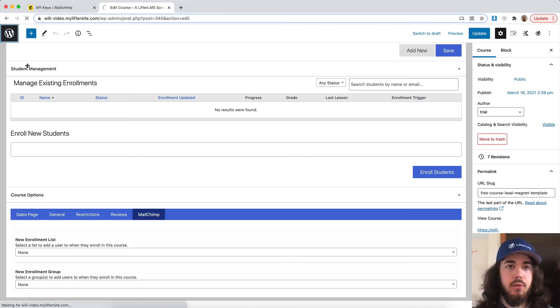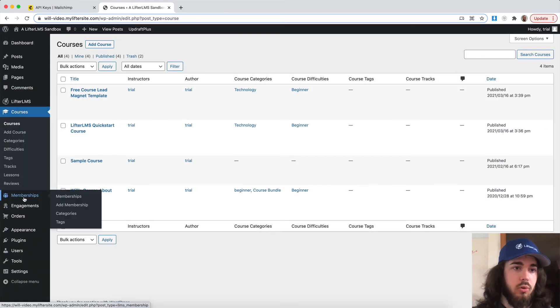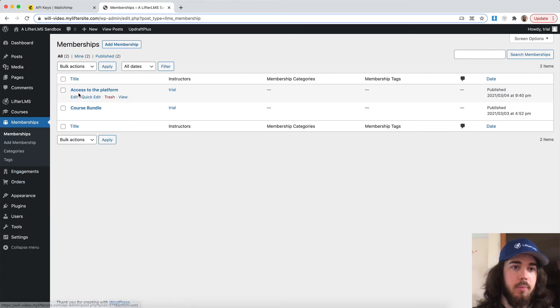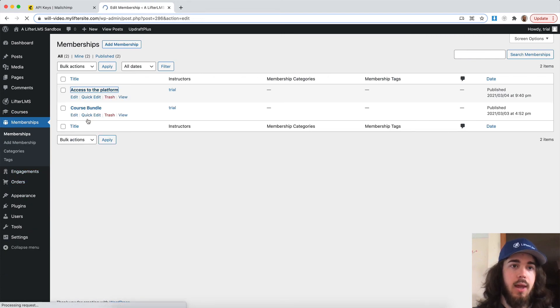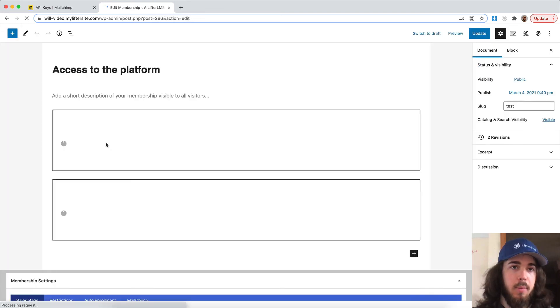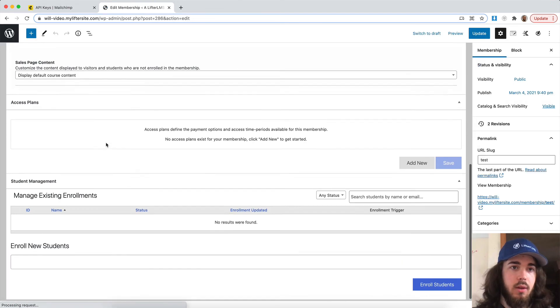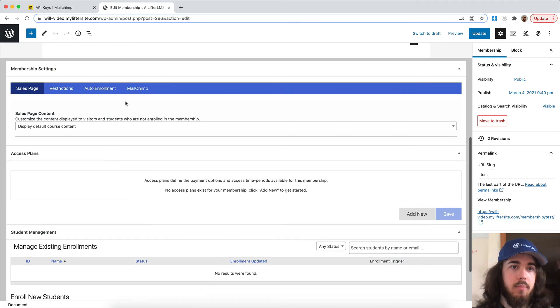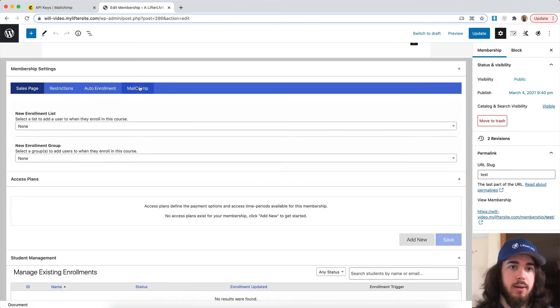This will also be true for memberships. If I go to memberships and edit on any of my memberships, we have MailChimp here as well under membership settings.